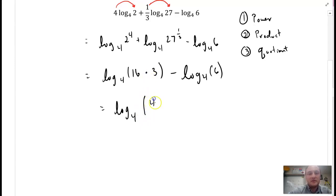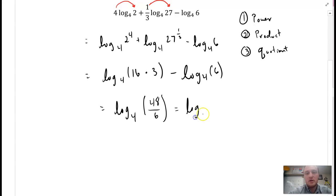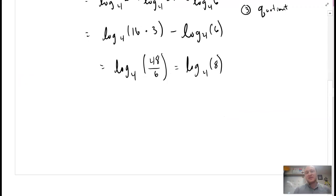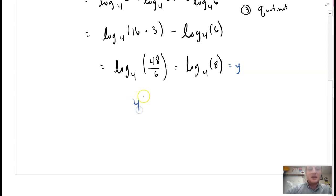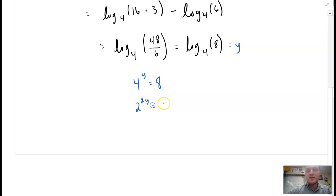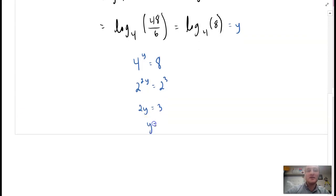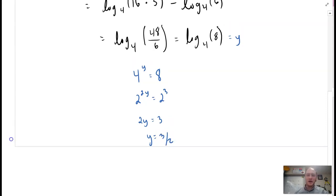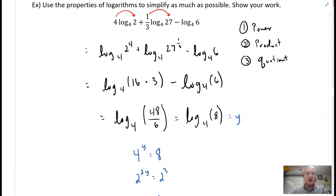Now I'm subtracting the same base, so I can divide the arguments: log base 4 of 48 divided by 6, which gives log base 4 of 8. Now, I can't rewrite 8 as base 4 directly, but I can set this equal to y and rewrite as an exponential: 4 to the power of y equals 8. That's 2 to the 2y equals 2 to the 3. By the exponential property of equality, 2y equals 3, so y equals three-halves. Therefore this logarithm equals three-halves — that is your answer.